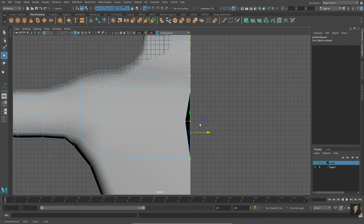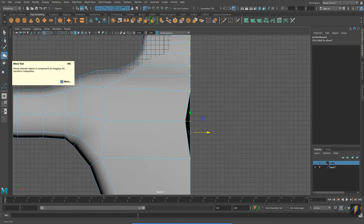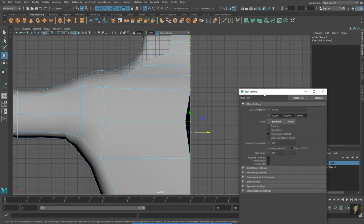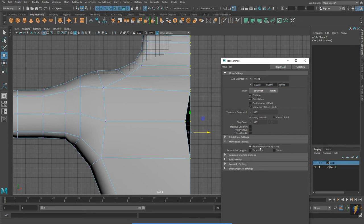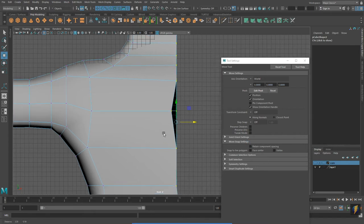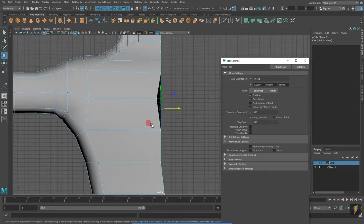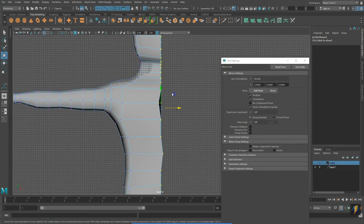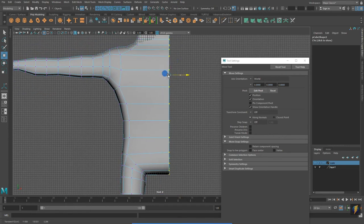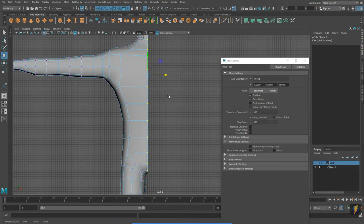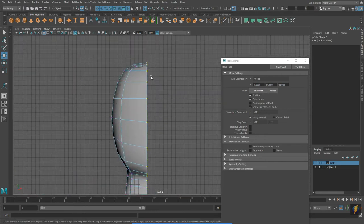The way I prefer to fix this is to double-click on my translate tool, go to Move Snap Settings, and uncheck Retain Component Spacing. Now, with snap to grid turned on, these vertices will snap into place lined up with one another, and I can move them right to that center line.